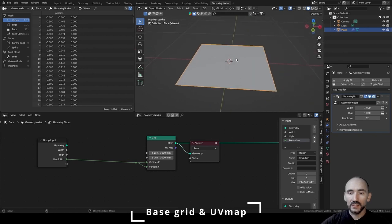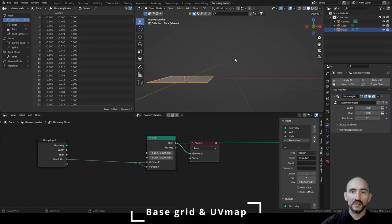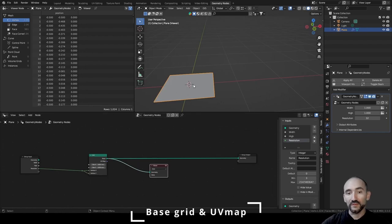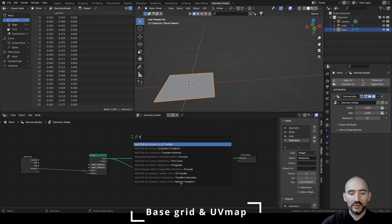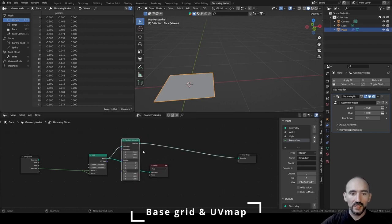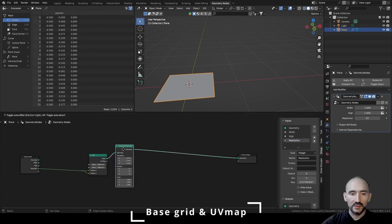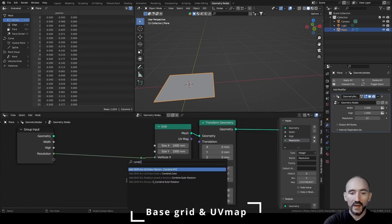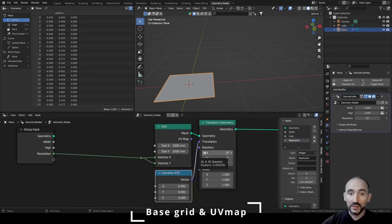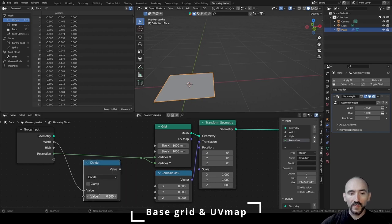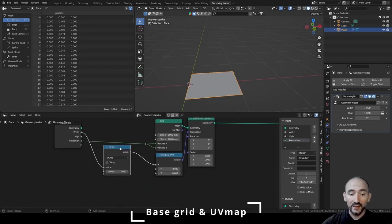The grid appears in X and Y space, but we want it in Z and X space. To do this we need to rotate the grid and shift it to leave the origin point at the edge, by shifting on the X axis by width divided by 2 and on the Y direction by height divided by 2. We can use a Transform Geometry node for this.